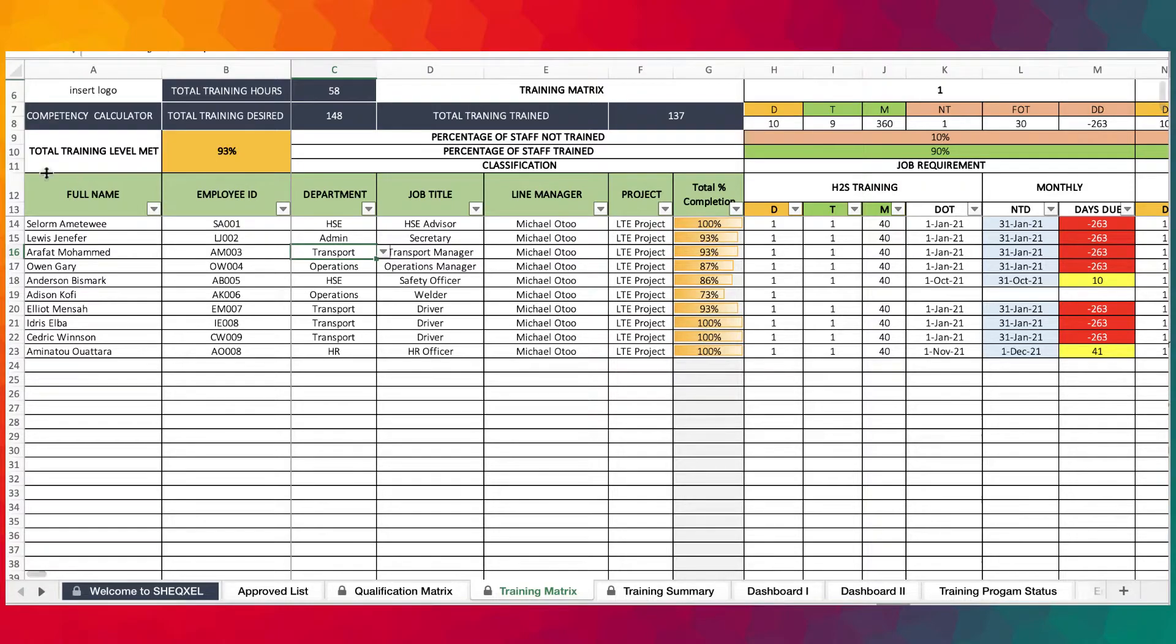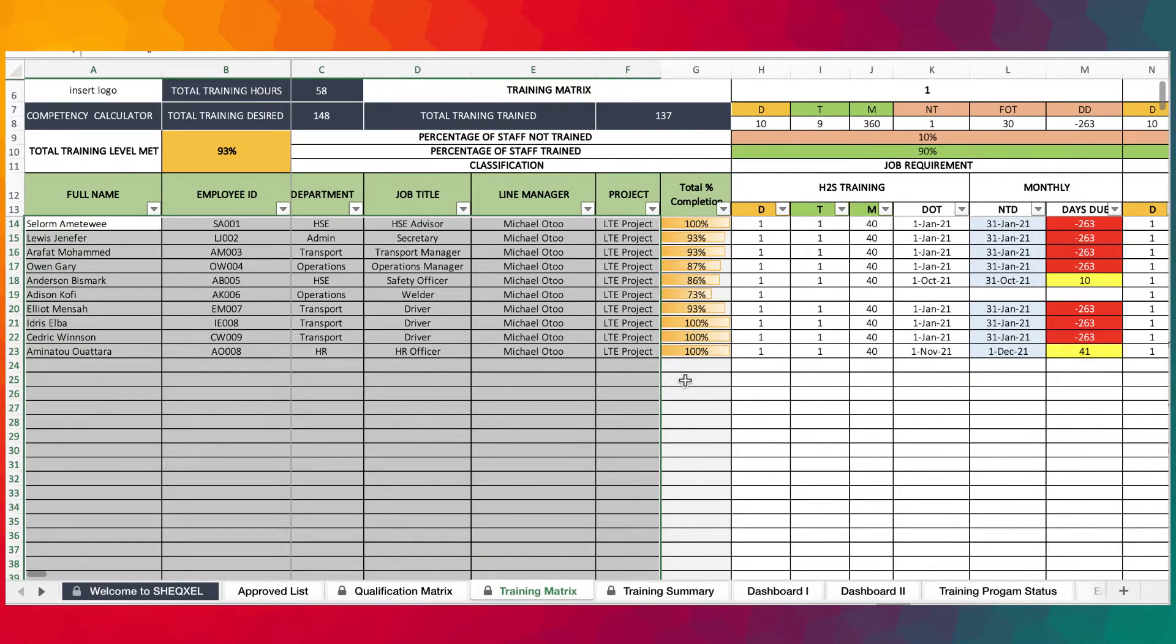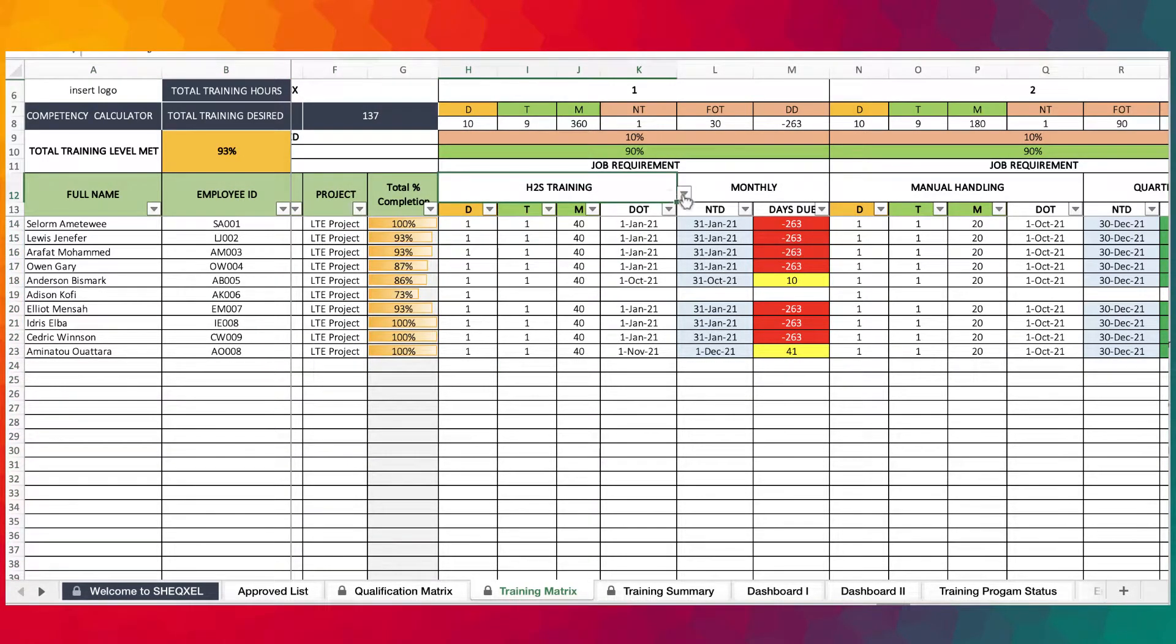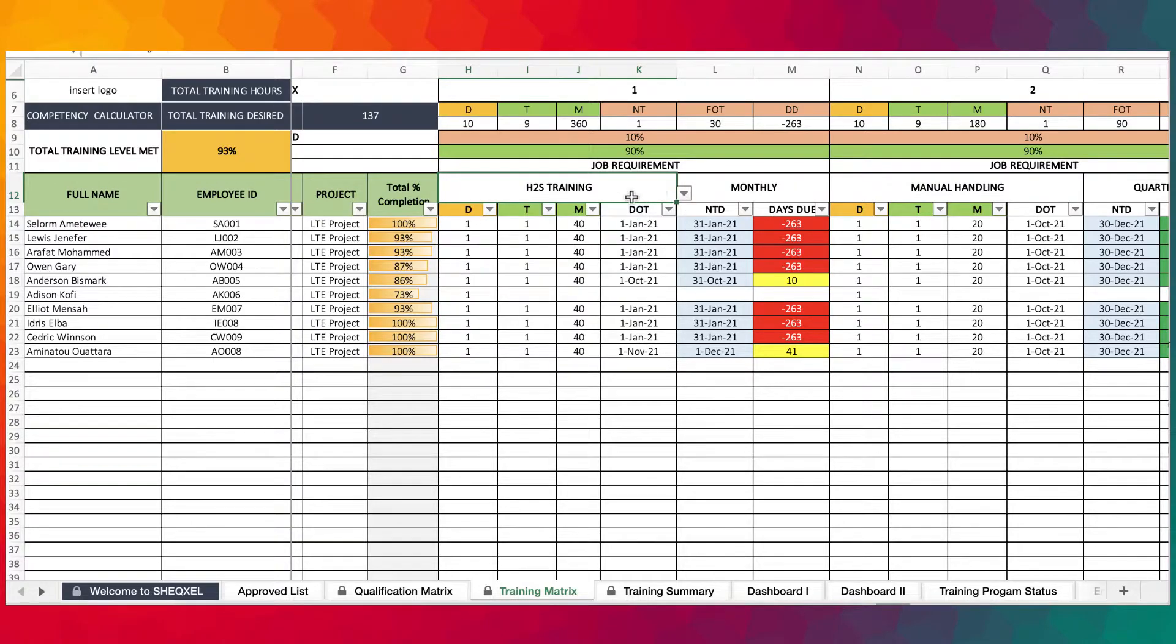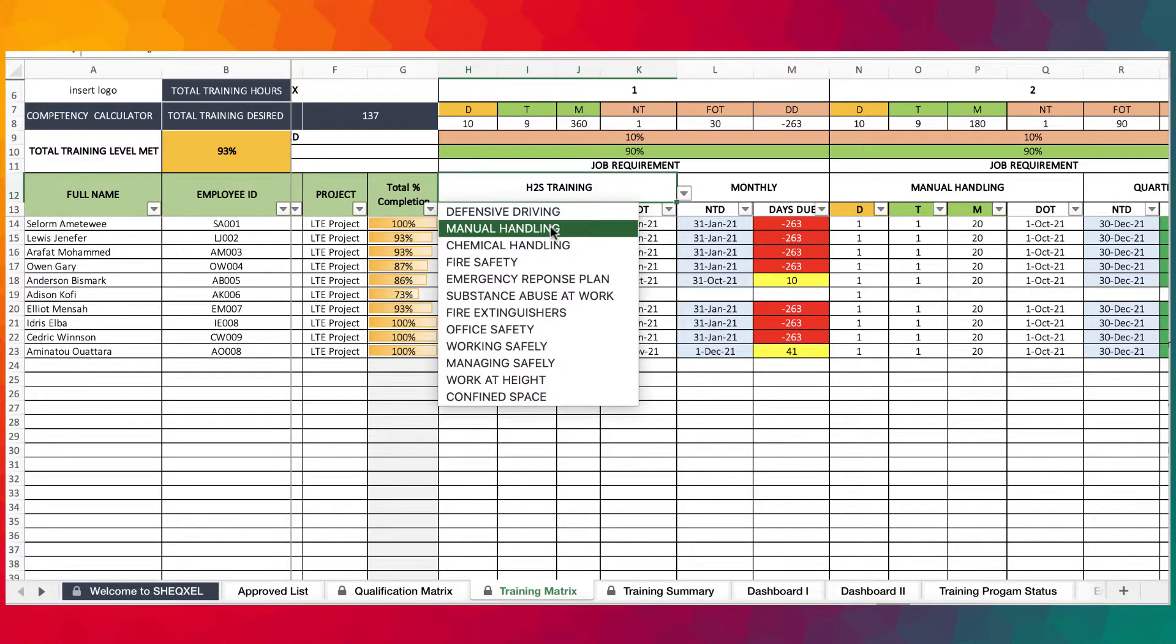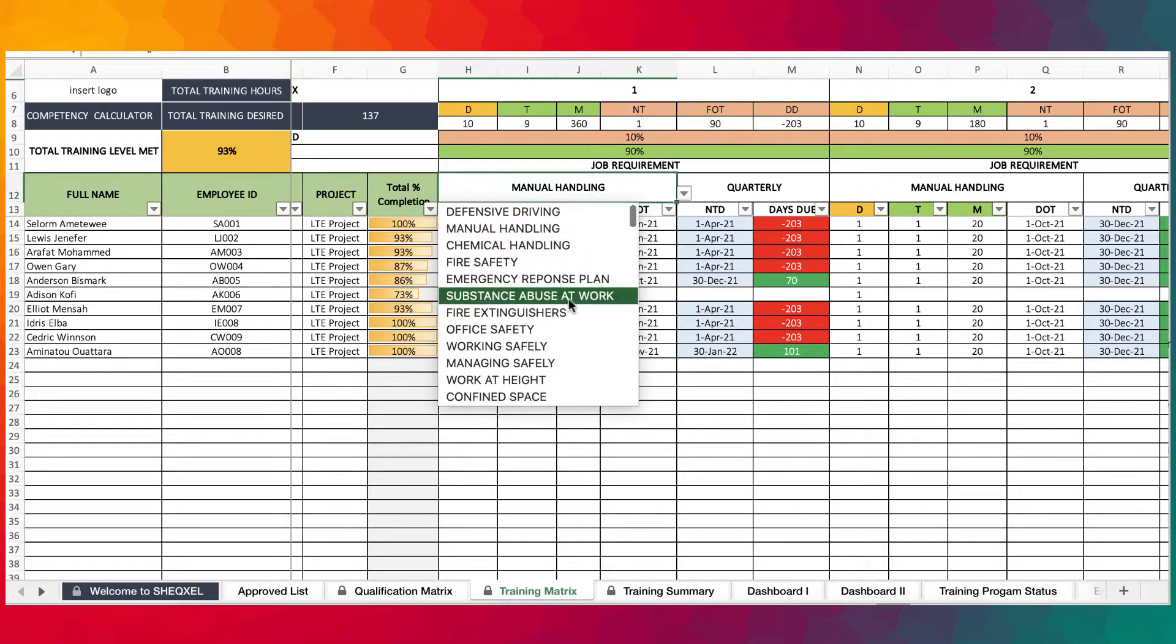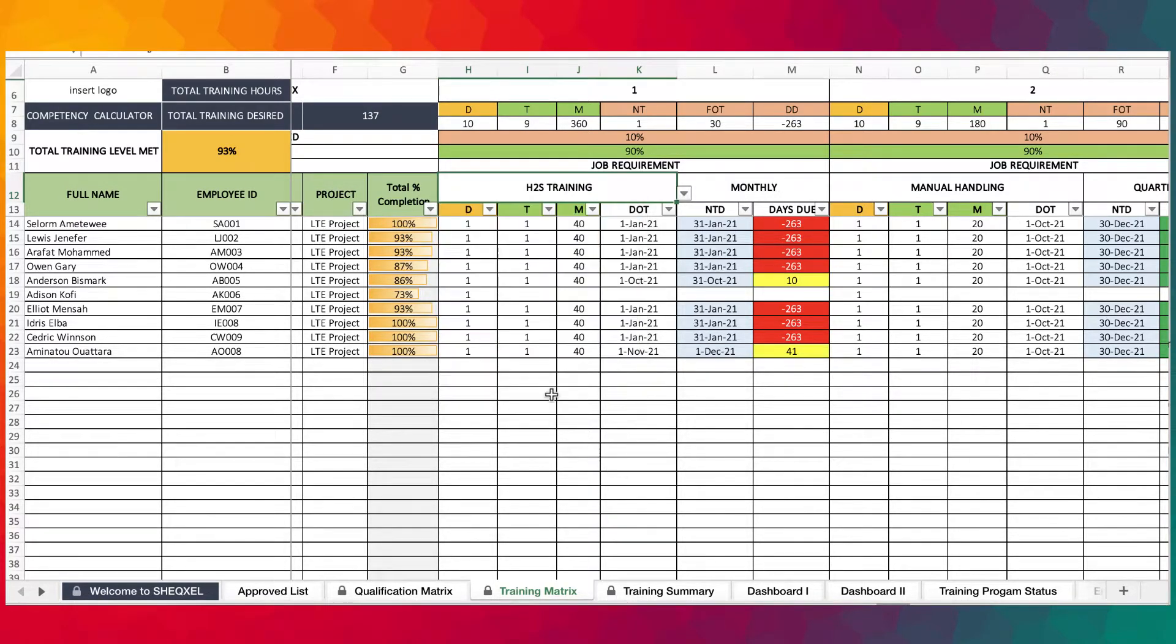You move on to the training matrix where you would list all your employees to build a database. If training is desired, you need to select the training here because the training program can be selected from a dropdown. Once you select it, it provides the frequency and adjusts the next training date and when it is due.